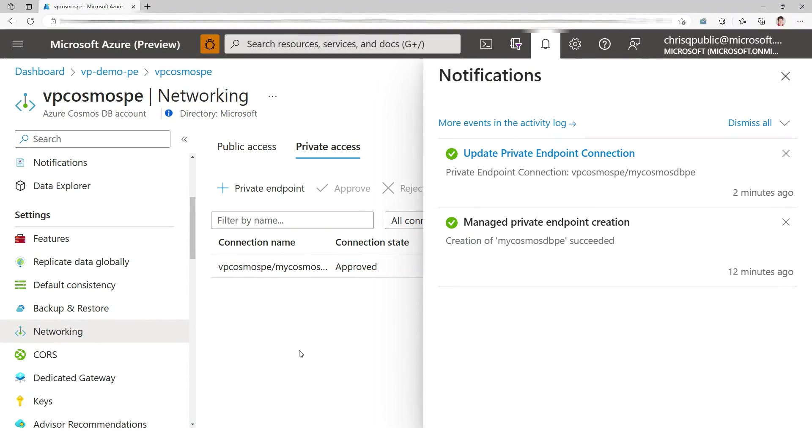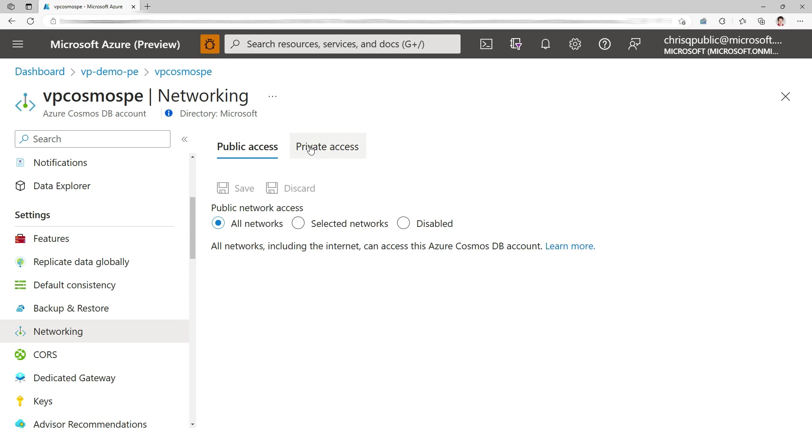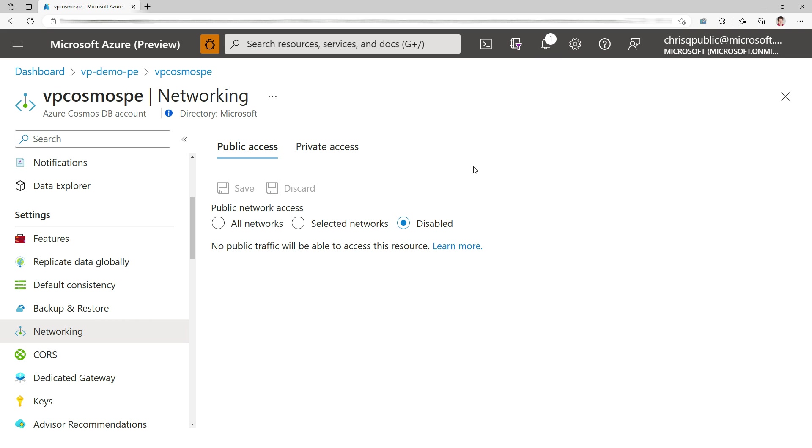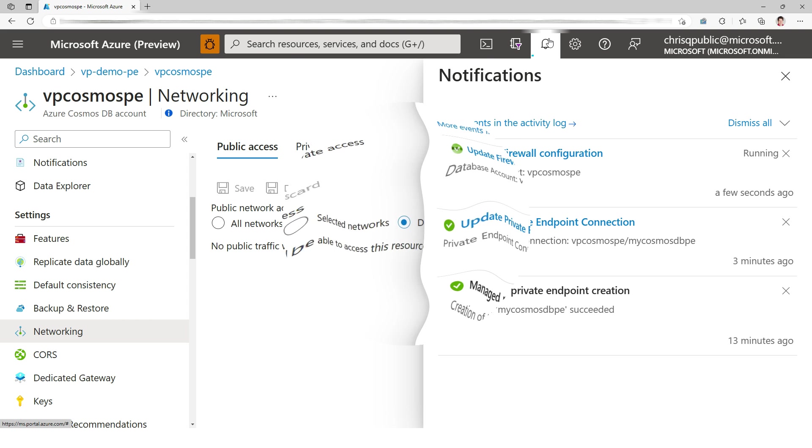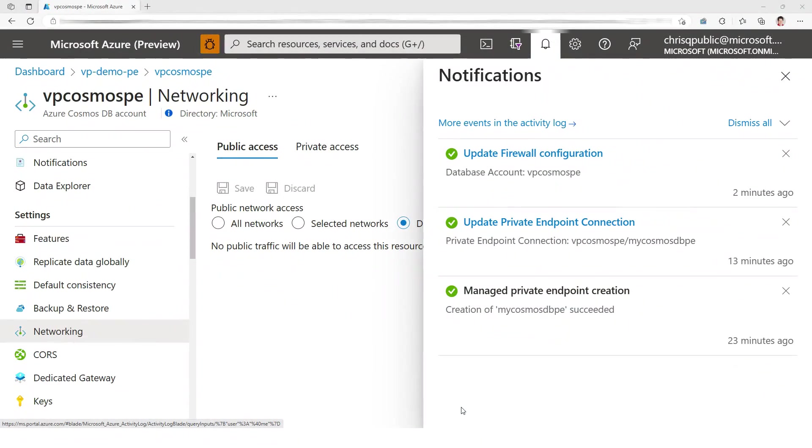So Cosmos DB is done approving the private endpoint. Let's close that. Let's look at the public access. Let's disable it to make sure. I want to make sure that there's no public access so ADX cannot go to the public route. And again, we're going to wait several minutes. I'm going to fast forward.